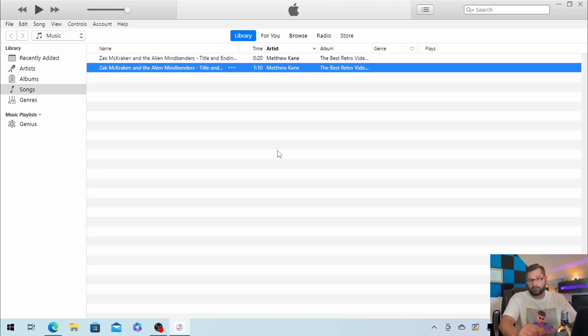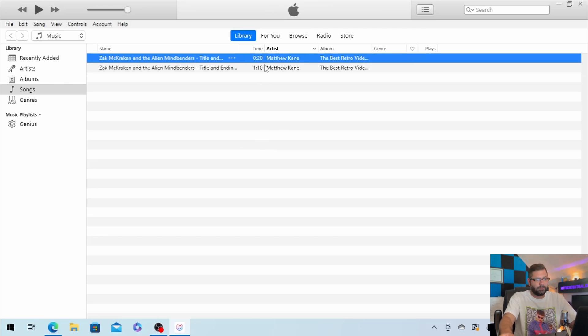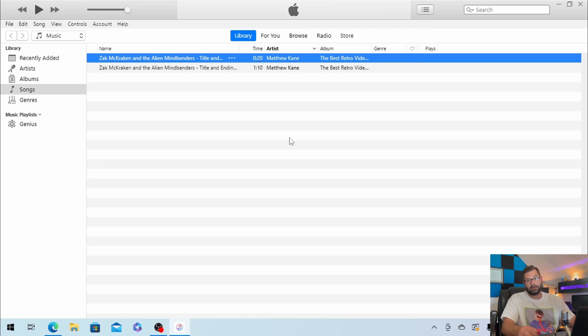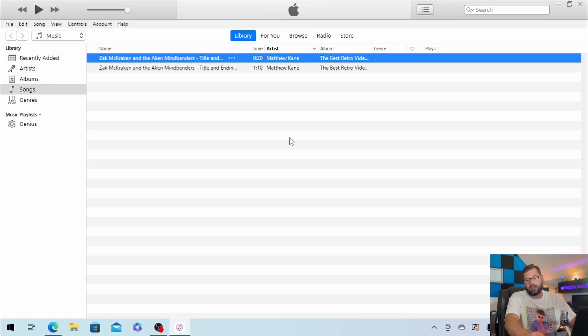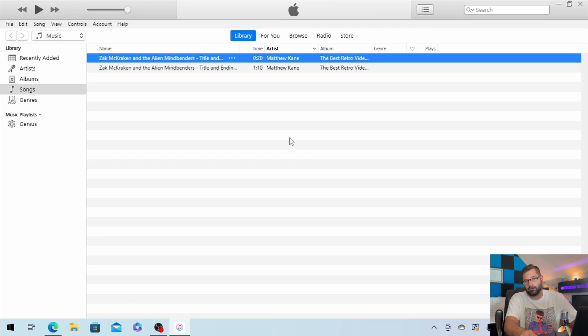Once it's done converting, you're going to see the new AAC version right here, and you will see that it does have the time that we specified. So here it does say 20 seconds. Now what we need to do is locate this file in Windows Explorer, because right now it has a .m4a file extension. We need to change that to .m4r.